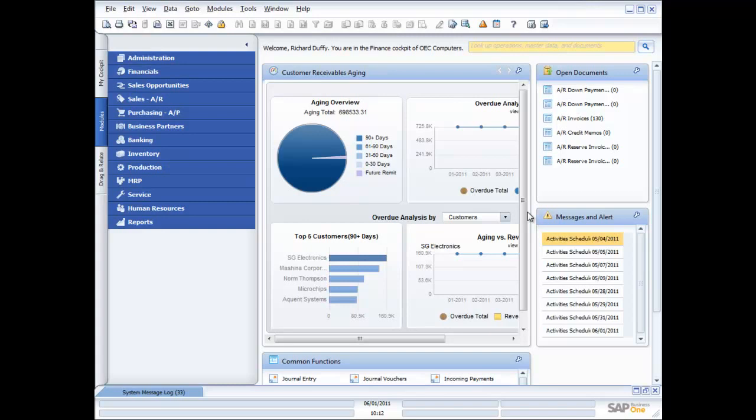Those features are our workflow processing, our approvals, and then I'm going to take you in and show you a little bit of the administration. Not going to bore you with setup, but show you how easy it is to configure some of the parameters in SAP Business One. So with that, let's dive in and take a look.